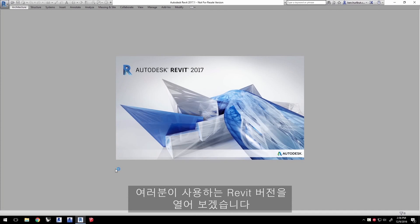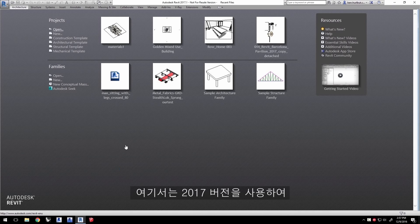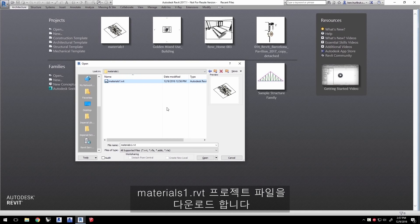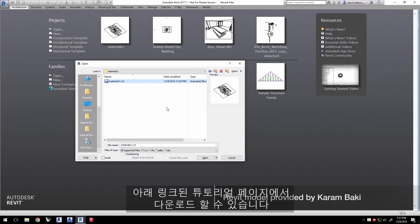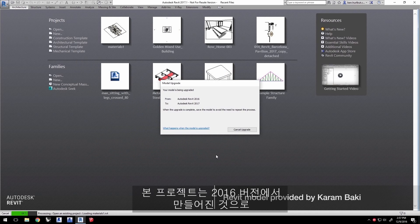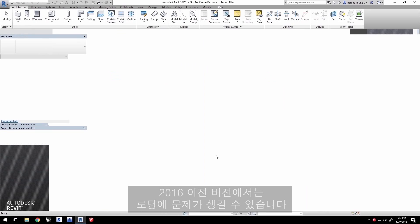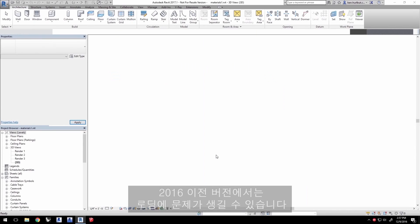Launch your version of Revit — here we're using 2017 — and load the project file materials1.rvt, which you can download from the video's tutorial page linked below. This project was created in Revit 2016 and will upgrade automatically to newer versions of Revit, but may have issues loading into Revit versions earlier than 2016.